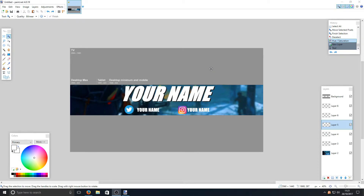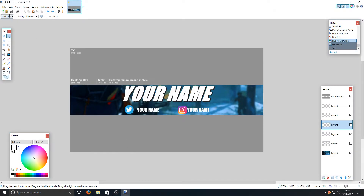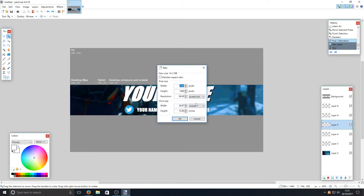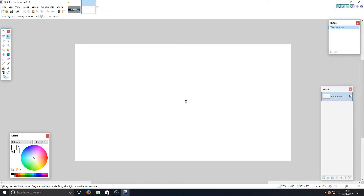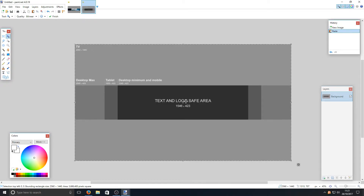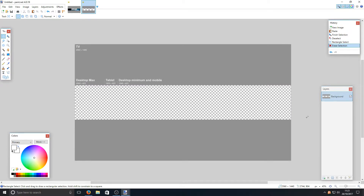Once you've opened paint.net, you need to go to the template image — the link is in the description below. Right-click and copy it, then go to paint.net, go to File > New and press OK. Hold Ctrl and scroll out a bit, then press Ctrl+V to paste the image in. Now select the rectangle tool, select the center section, and hit Delete — this makes life a lot easier.